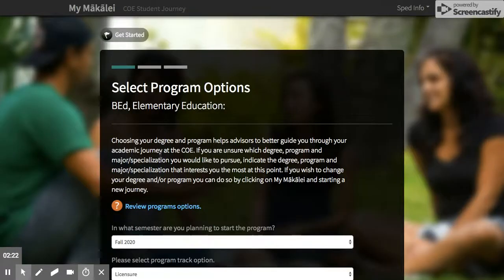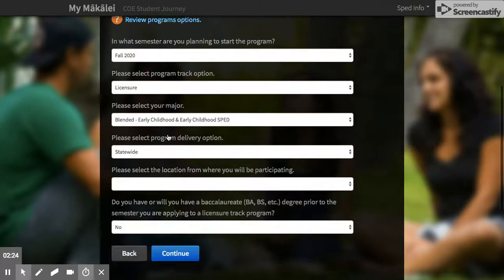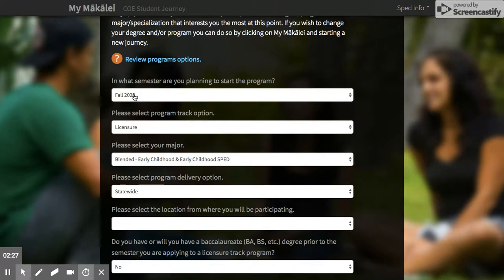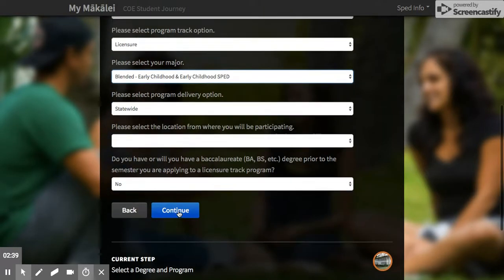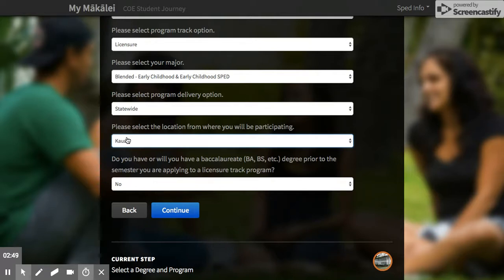Make sure that you select everything correctly. We're starting for fall 2020 for both of these programs. It is a licensure program, and you will be doing the blended early childhood and early childhood SPED program. It is statewide, meaning it is available on all islands, so you'll need to indicate which island you're going to be on during the program. If you are doing this as a second bachelor's degree, say yes; otherwise, leave it as no. Then push 'Continue.'